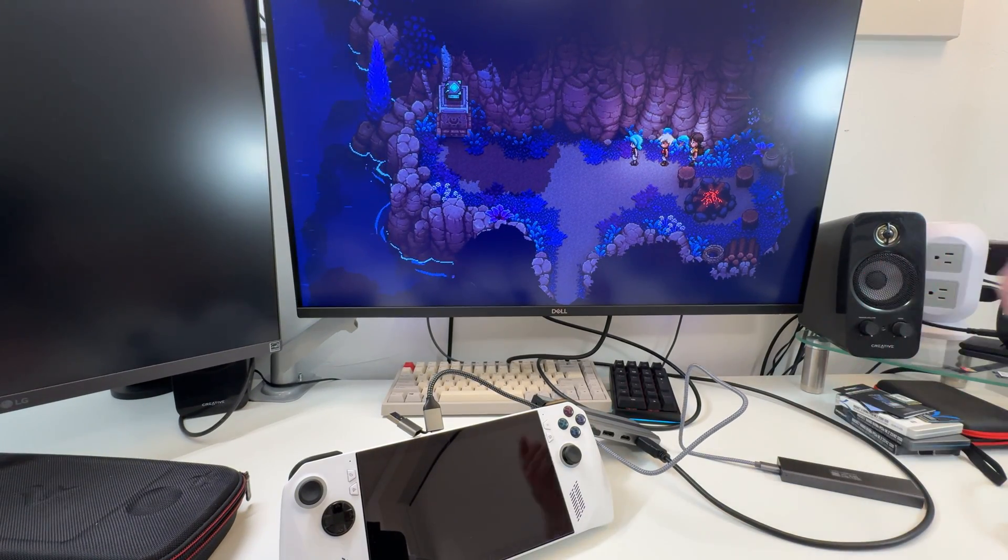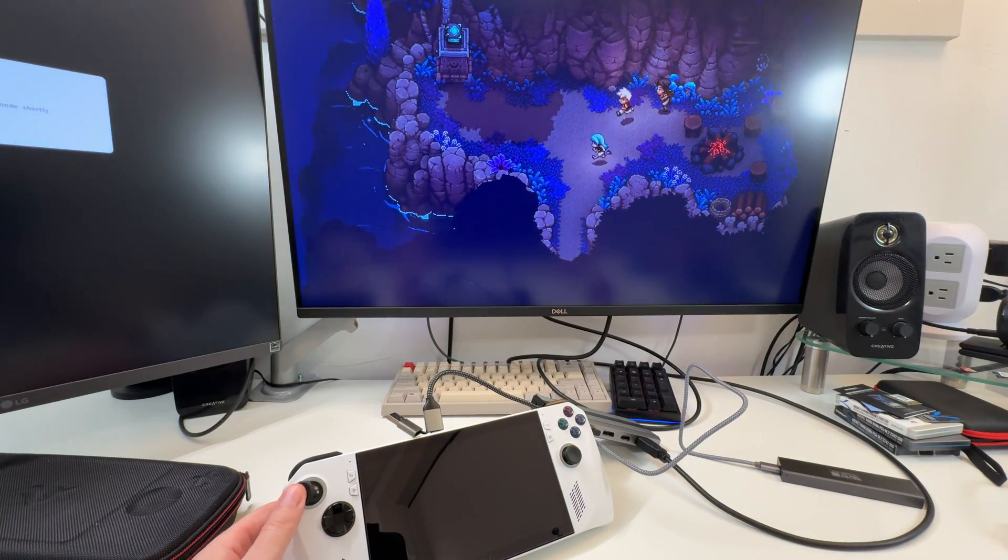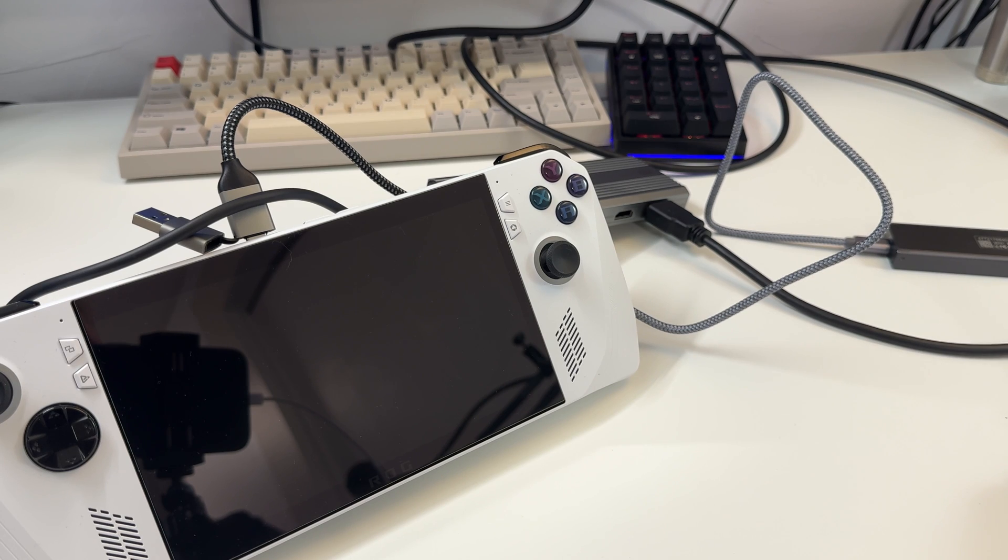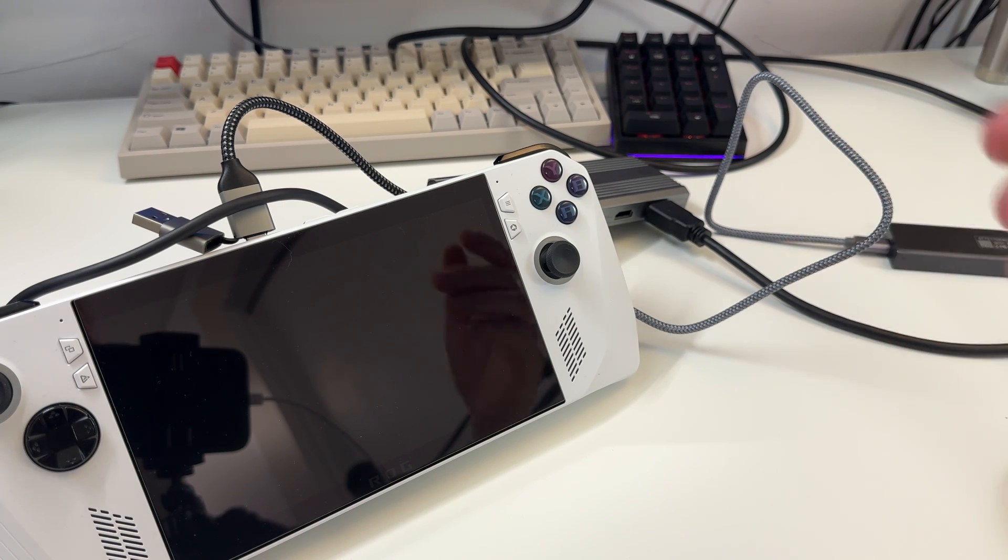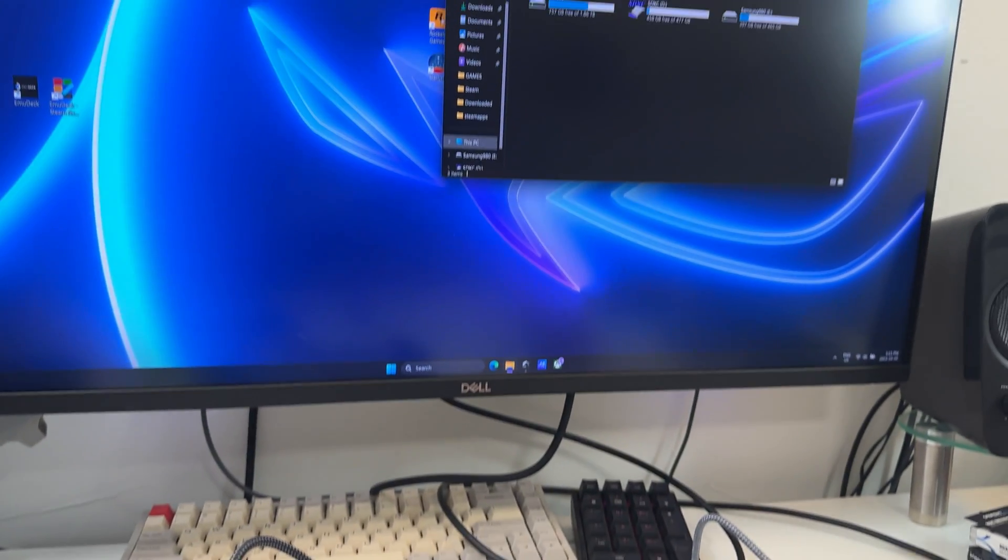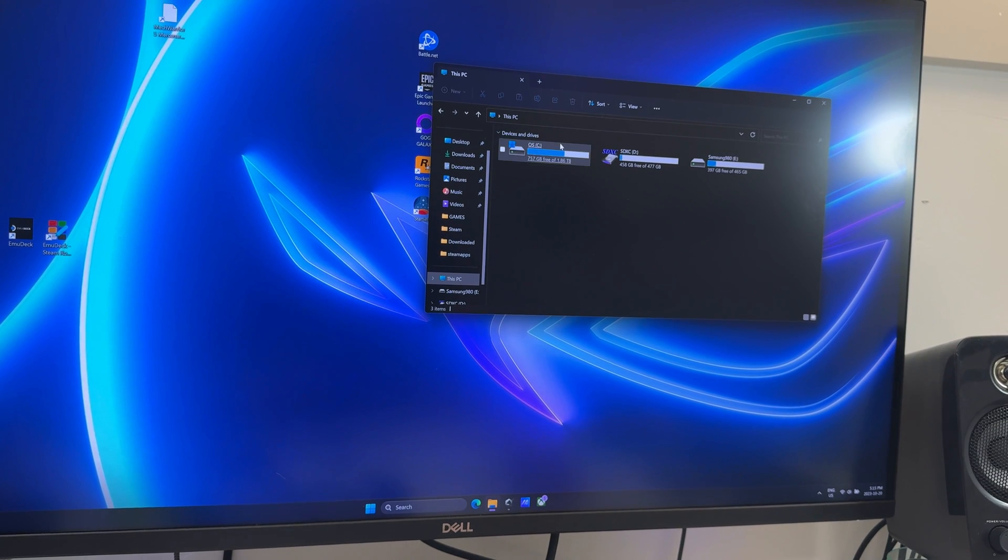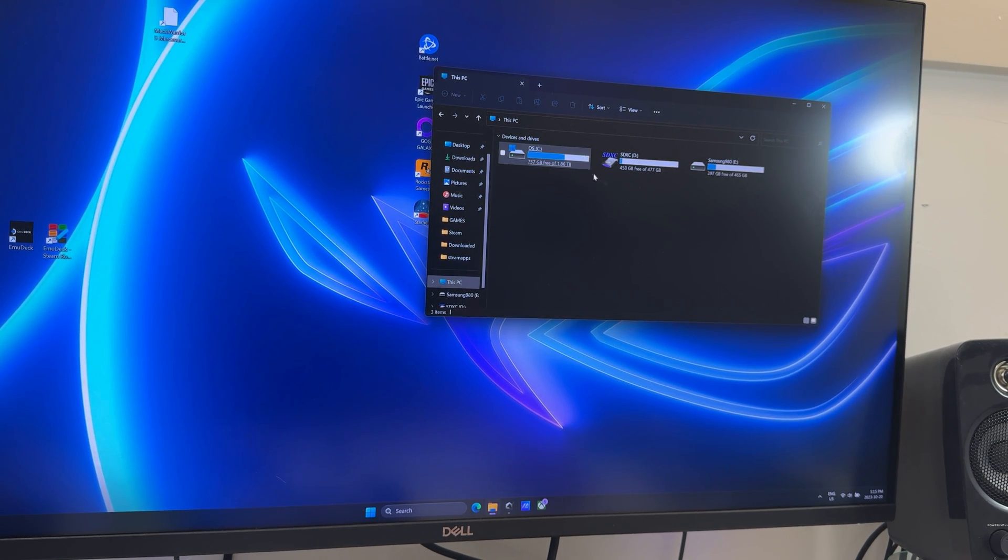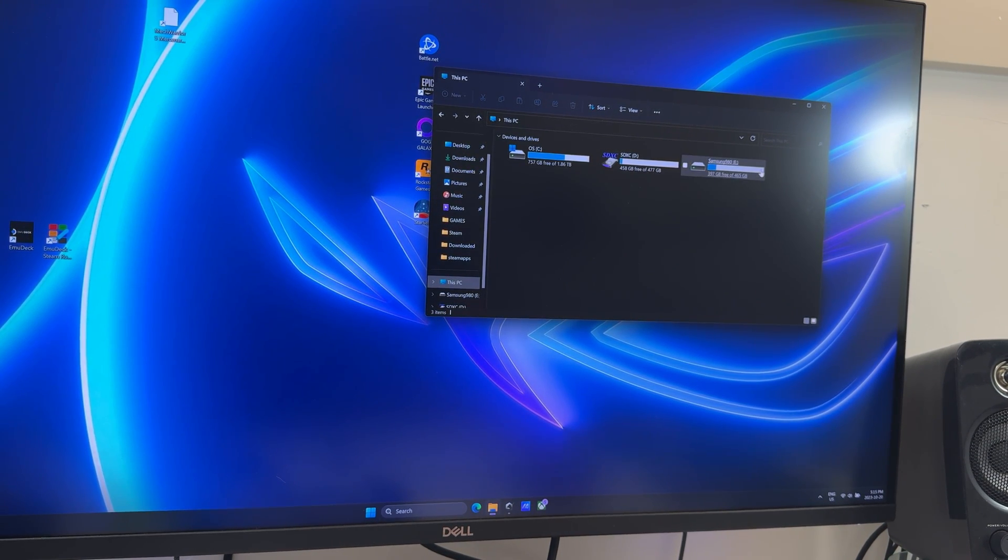You have your dongles with you and now you're really cooking. You can see here I plugged in this storage. If you have something like a ROG Ally with limited storage, like I actually have a lot of storage in my ROG Ally, I put in a 2-terabyte NVMe, but you can add more storage.